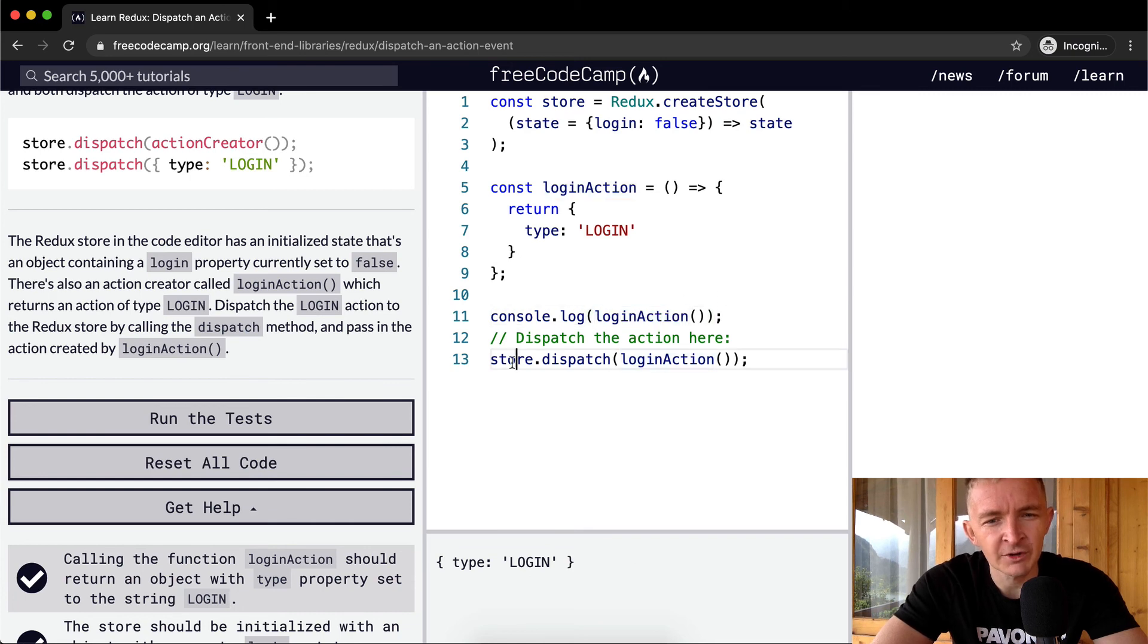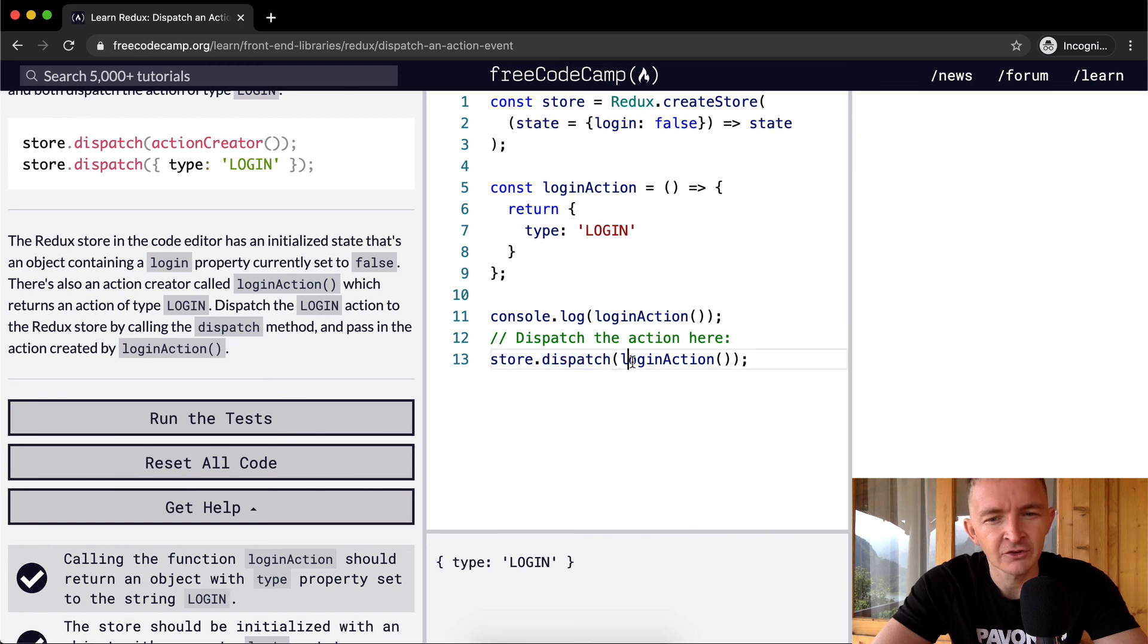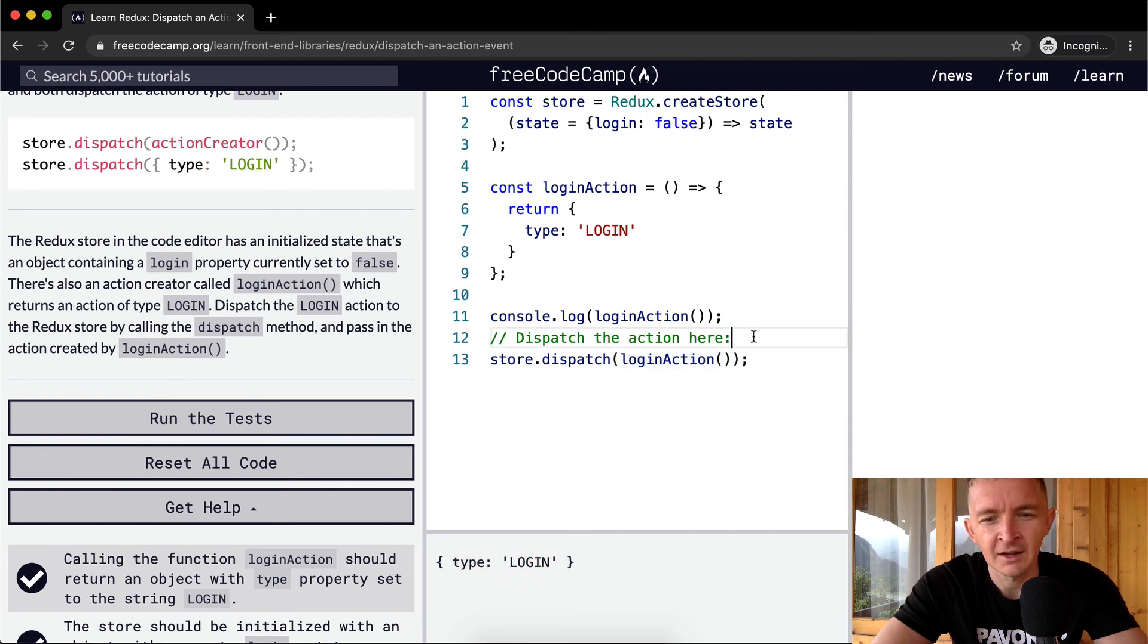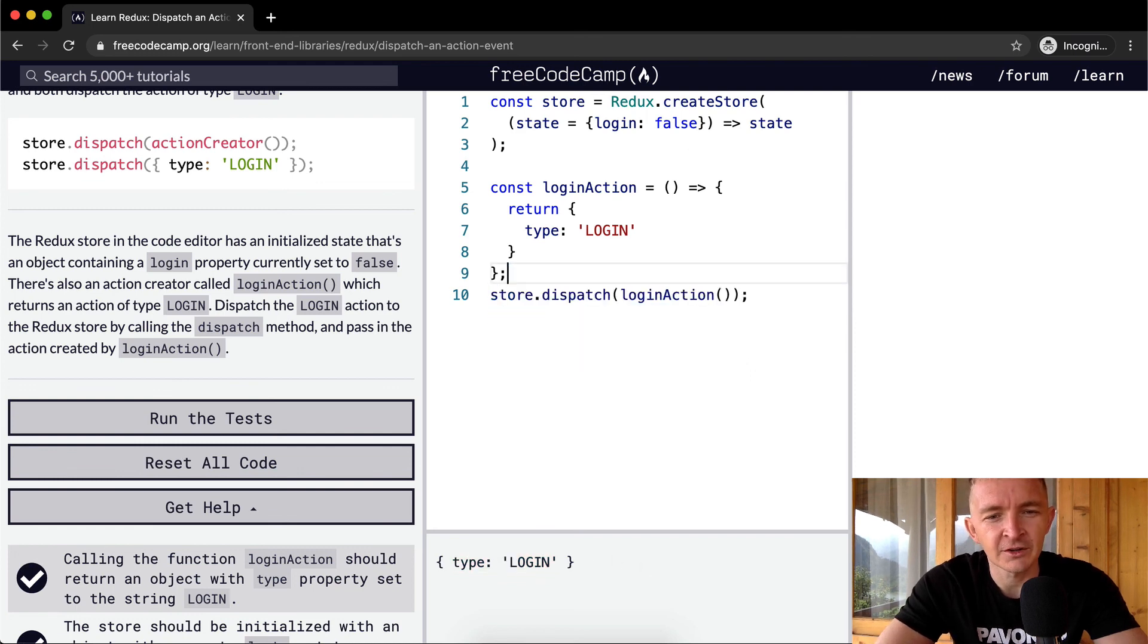And so what we're doing is store.dispatch, so we're doing whatever the function dispatch is and we're passing it an object of simply one type key-value pair of login. And so yeah, that's the way you do this one.